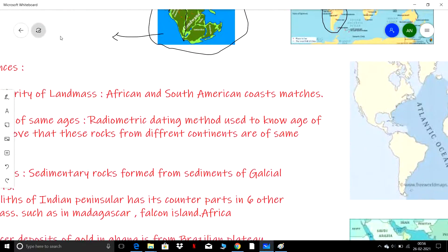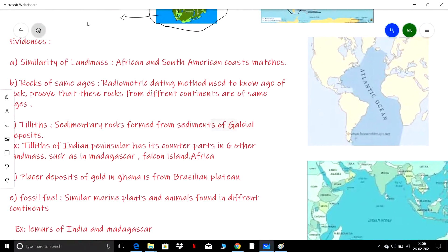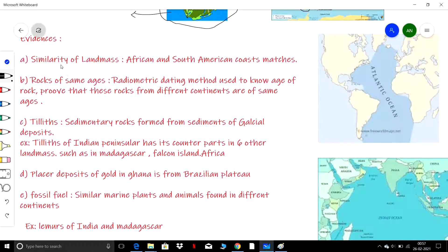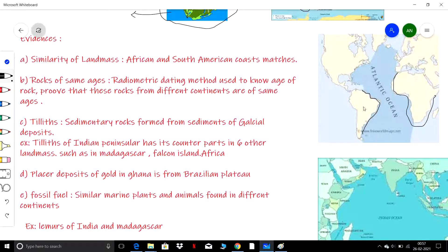Now let's discuss the evidence quoted by Wegener. The first evidence is the similarity of landmasses — specifically, the coastal lines. Wegener stated that the coast of South America matches with the coast of Africa, and similarly North America matches with Europe. This was the first evidence.